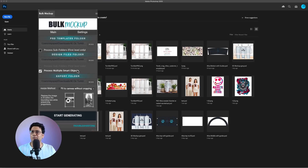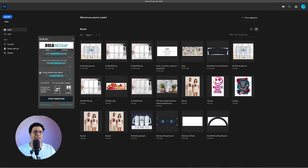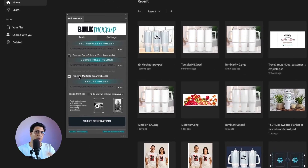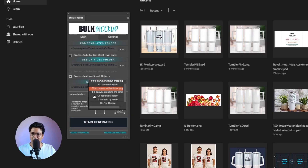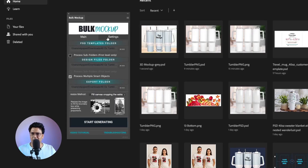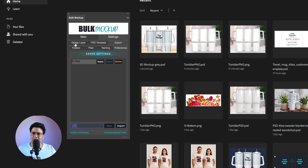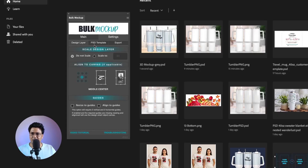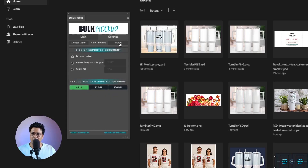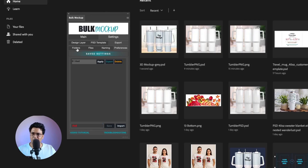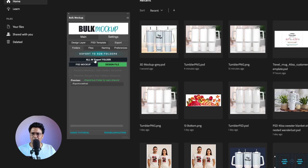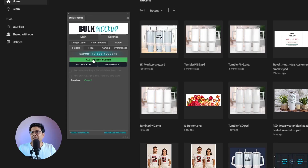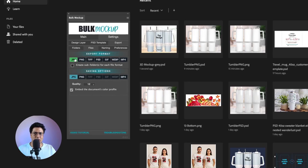Check 'Process Multiple Smart Objects' — remember we had two smart object layers in the template and this feature will automate both. For the resize method, select 'Fit Canvas, cropping the extra'. In the Settings tab, keep the Design Layer settings as-is. The PST Template settings are all good. Go to Export options, then Folders, and select 'All in Export Folder'. For file format, select JPG only.